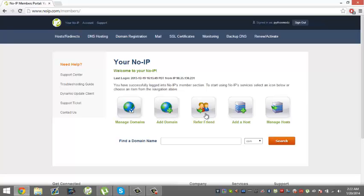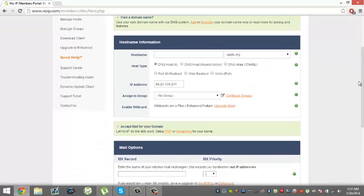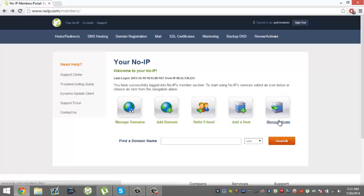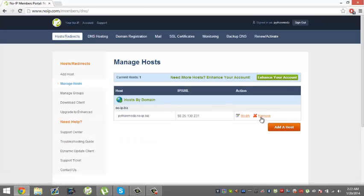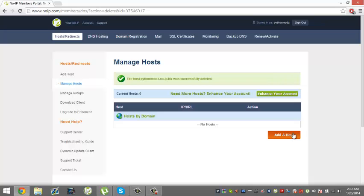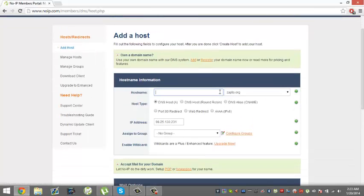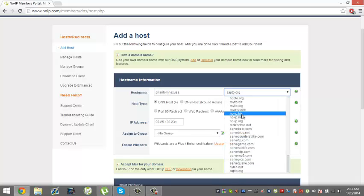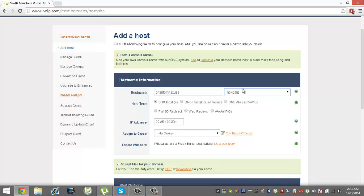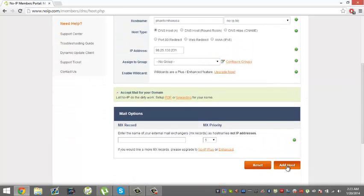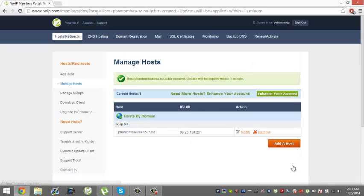This is where you want to get started. You want to go to Add a Host. Once you press Add a Host, you can choose a name of it. I'm going to make mine phantom-usa, and then you want to put noip.biz. There would be your IP address right there, so you want to make sure it's your IP directly and don't have a VPN on because otherwise it won't work. Then you'd add that host.